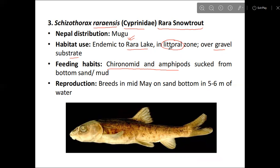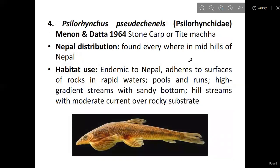Regarding altitude and body characteristics, Schizothorax raraensis breeds in mid-May on a sand bottom in five to six meters of water. The breeding season is in mid-May.